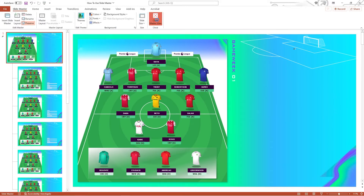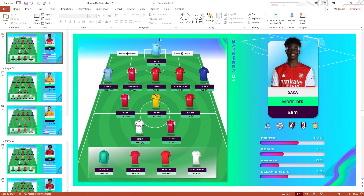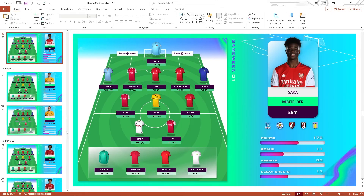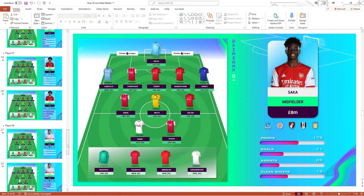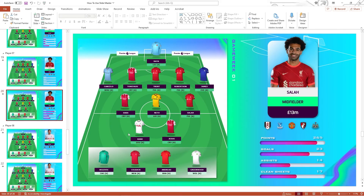When you finish, click the Close button — and voila! Haaland has now been updated to Hurricane on every slide. Simple.